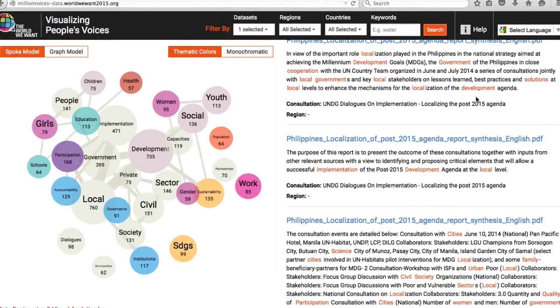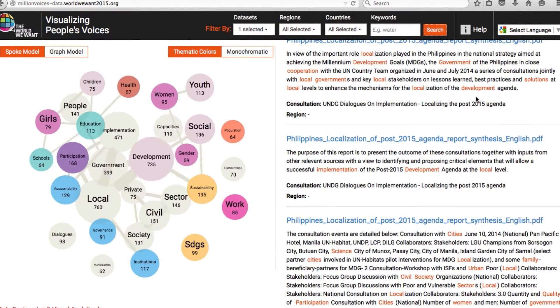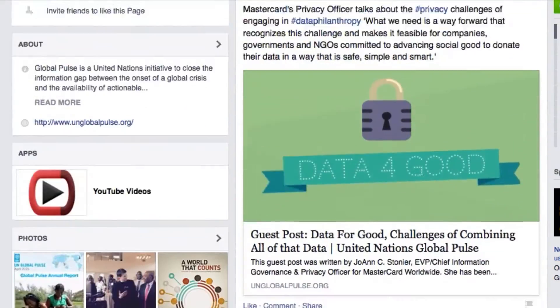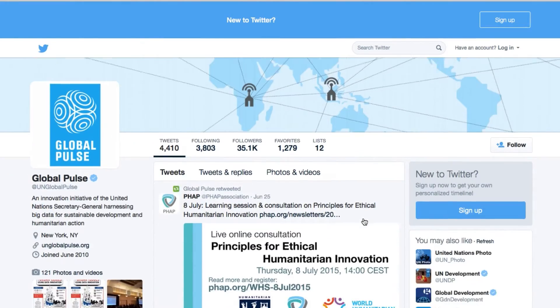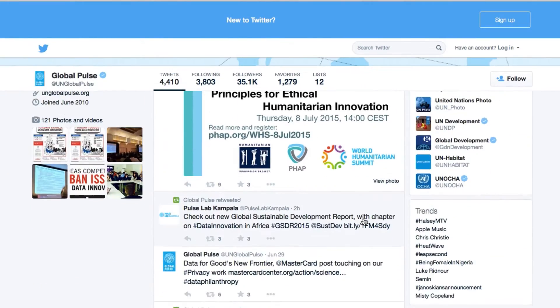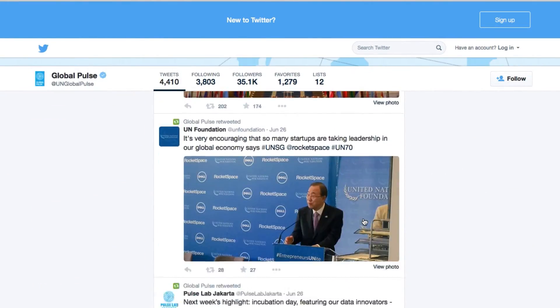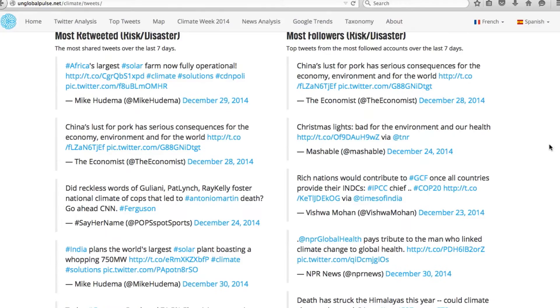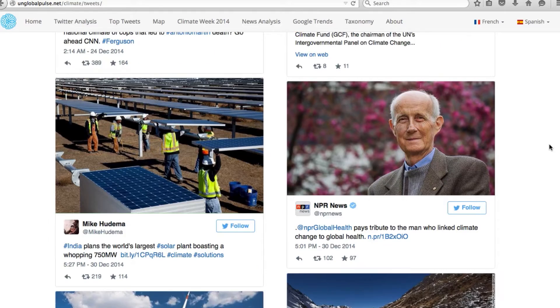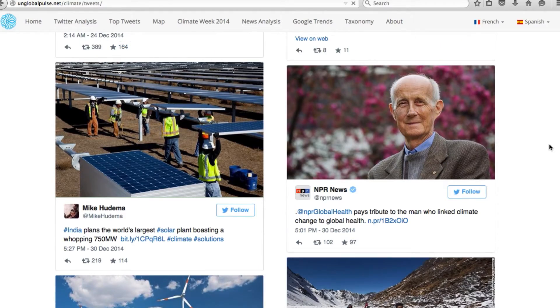When we talk about what they say, we mean everything that is available online in digital form publicly — posts to Facebook pages, Twitter messages, YouTube videos. This information can be analyzed readily to understand what people think and what they feel and how that's changing over time.